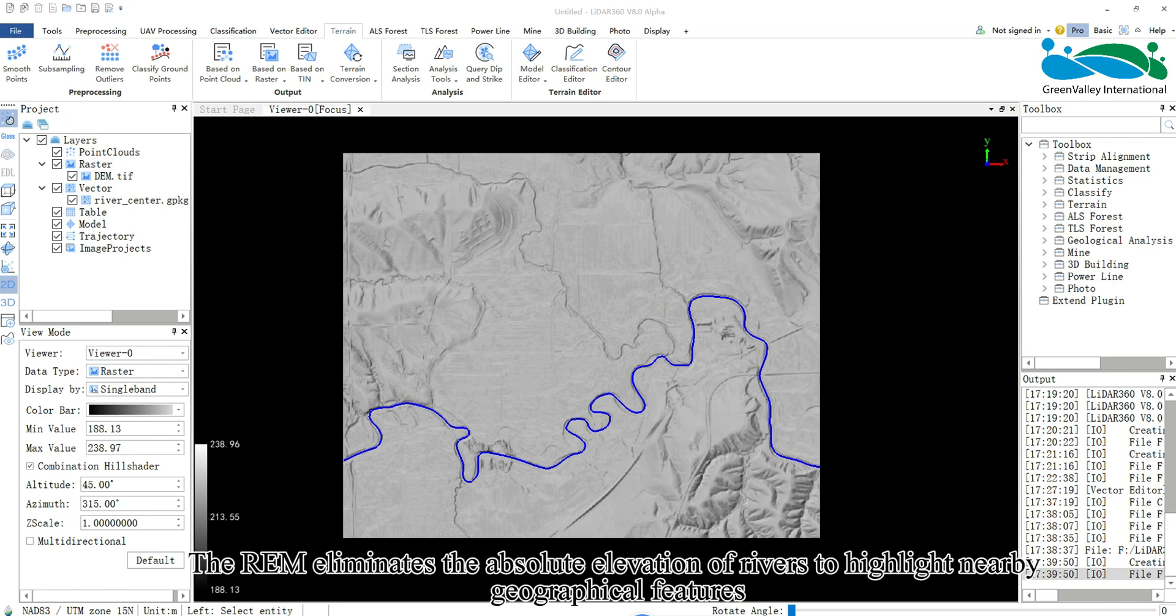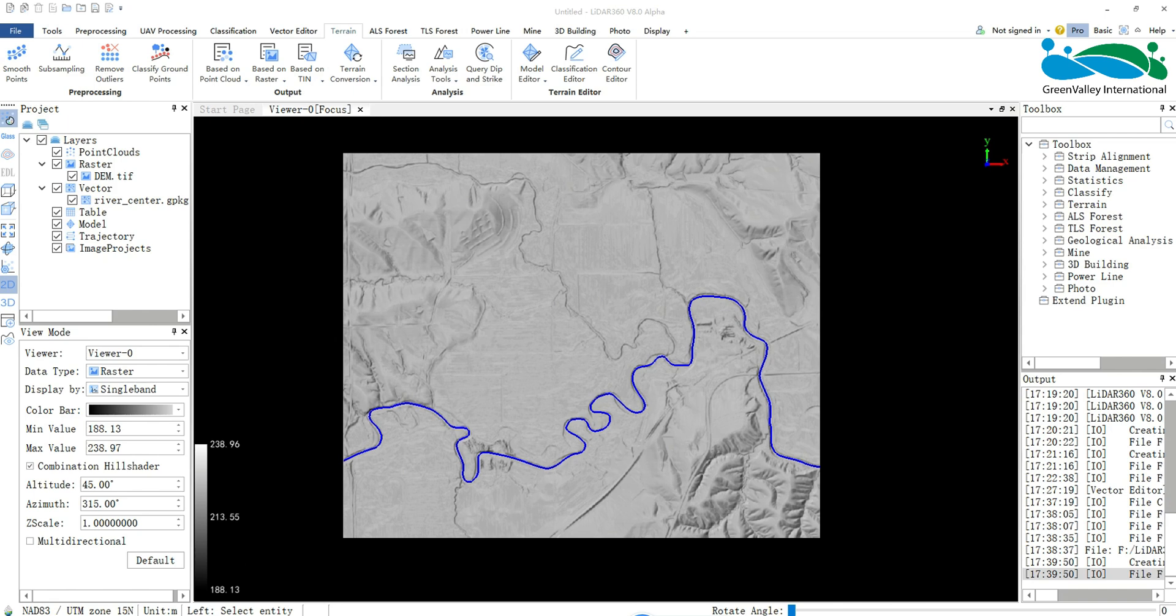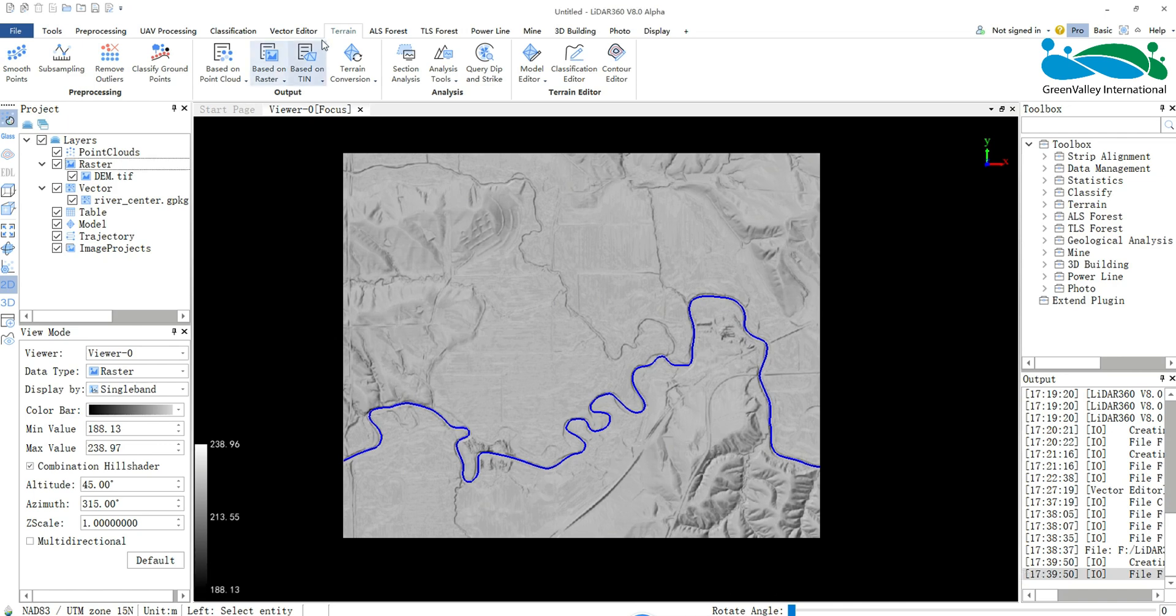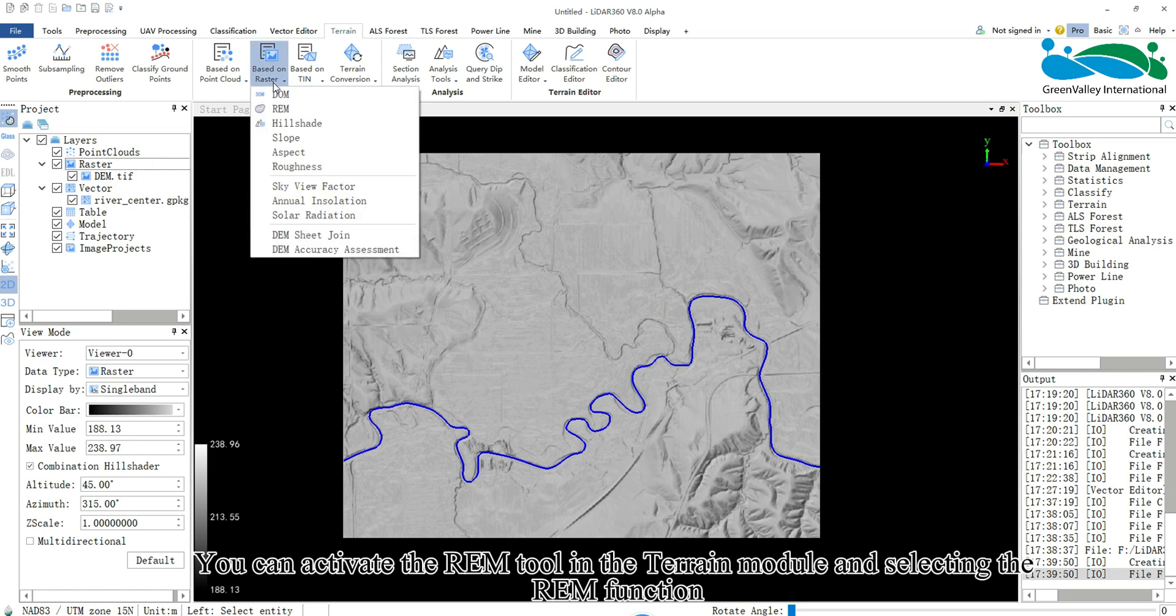The REM eliminates the absolute elevation of rivers to highlight nearby geographical features. The principle involves setting the elevation of the river to zero, while the elevation of other features represent heights relative to the river. You can activate the REM tool in the Terrain module by selecting the REM function.